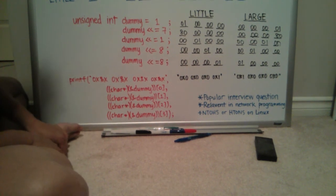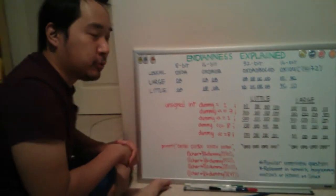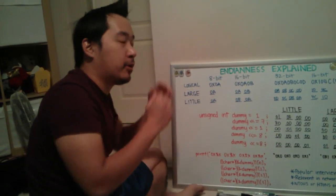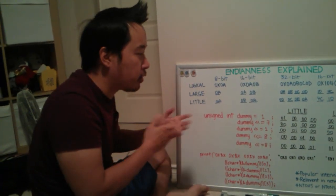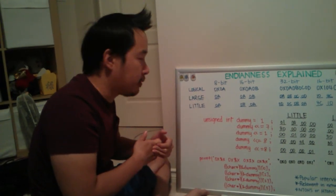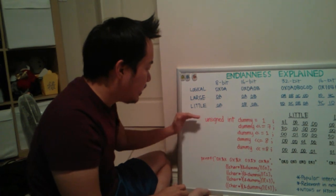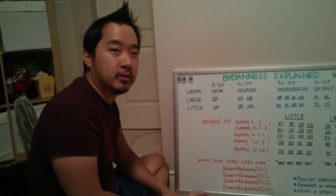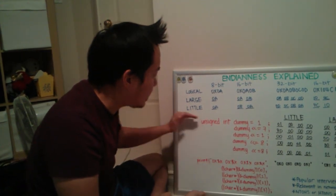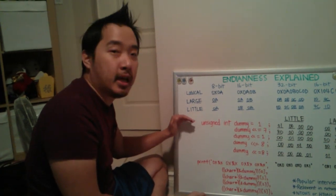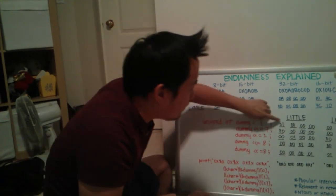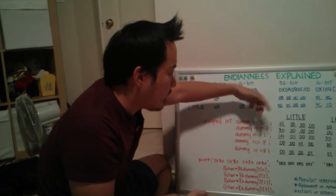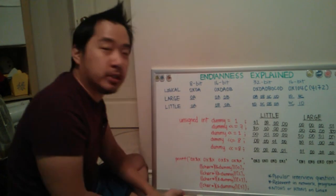So this is actually a pretty popular interview question. What the interviewer typically will ask is, given a platform, write a quick code example to determine if the system is large Endian or small Endian. You don't need to go through this length. All you have to do is declare this variable unsigned int, a dummy value, initialize it with a value of one. And then you typecast the uint32 pointer to a uint8, and then you just dereference it using a star. And then if it prints out a 0x1, then you know that it's little Endian. Whereas if you print out 0x0, then you know it's a large Endian system.